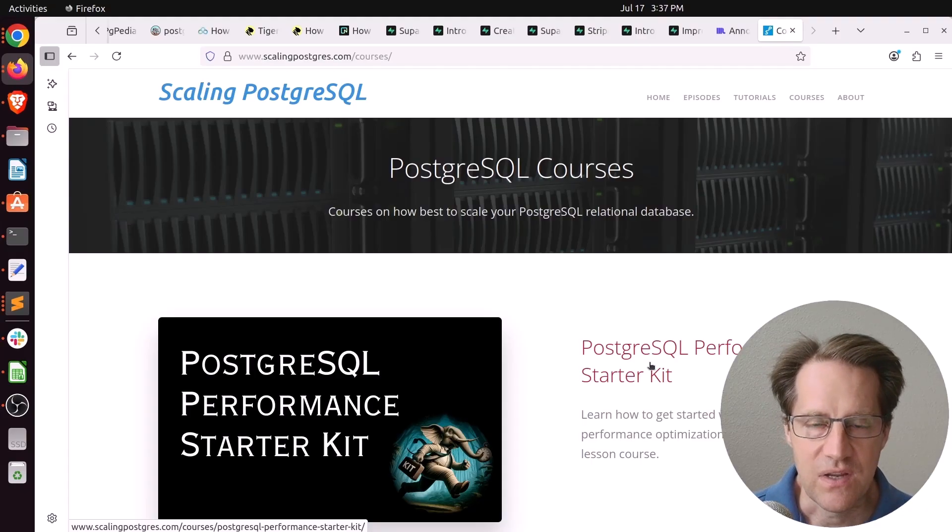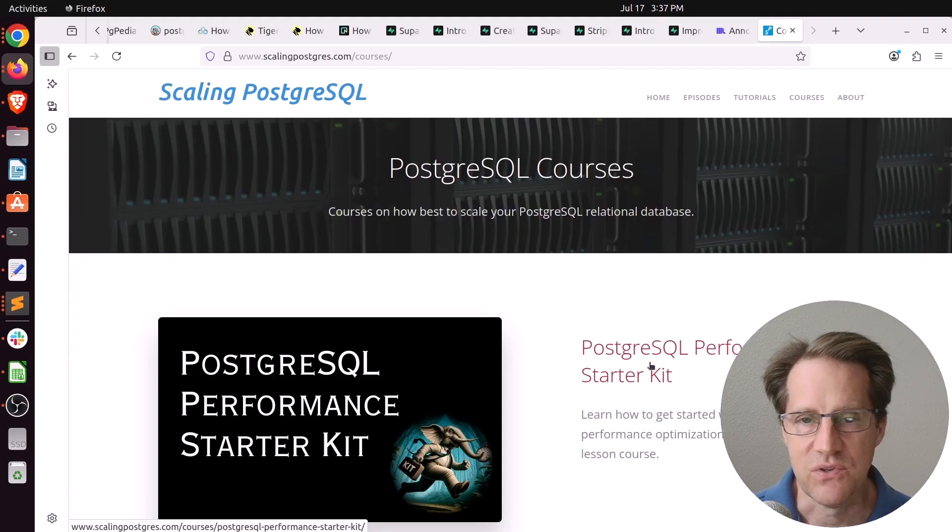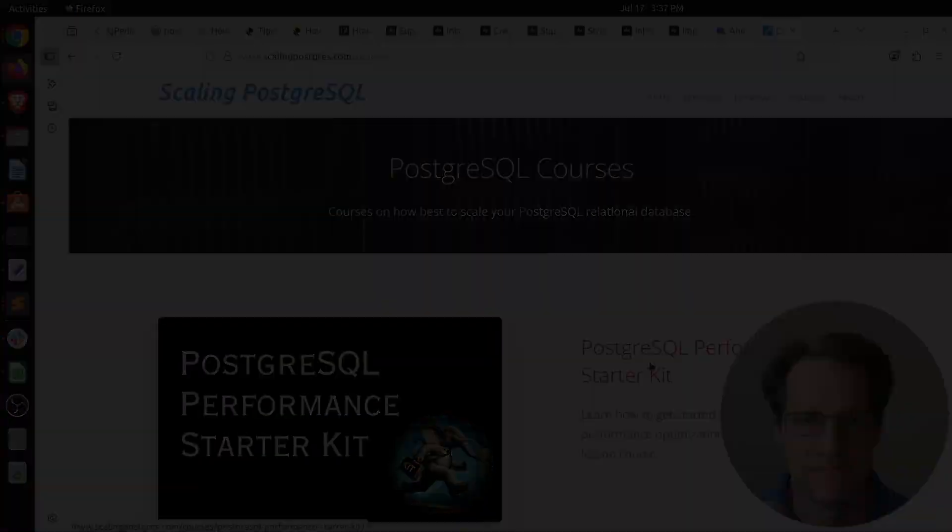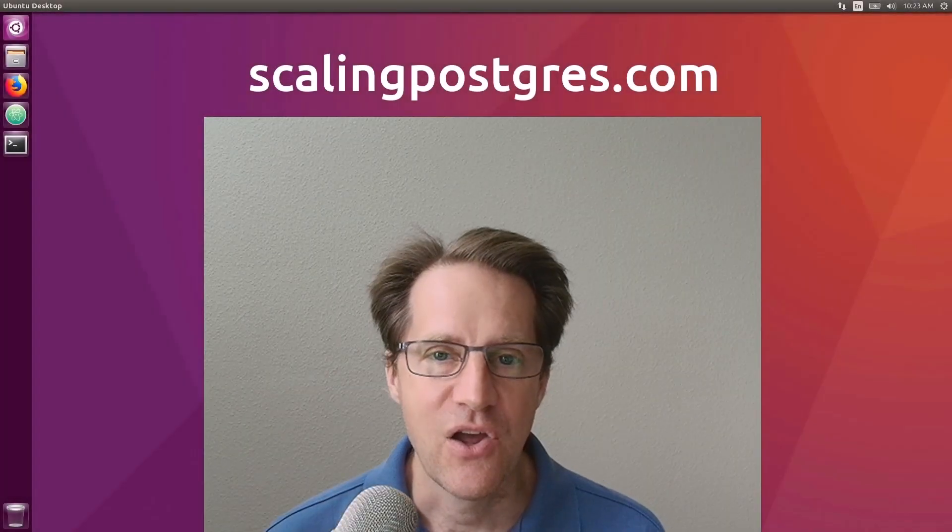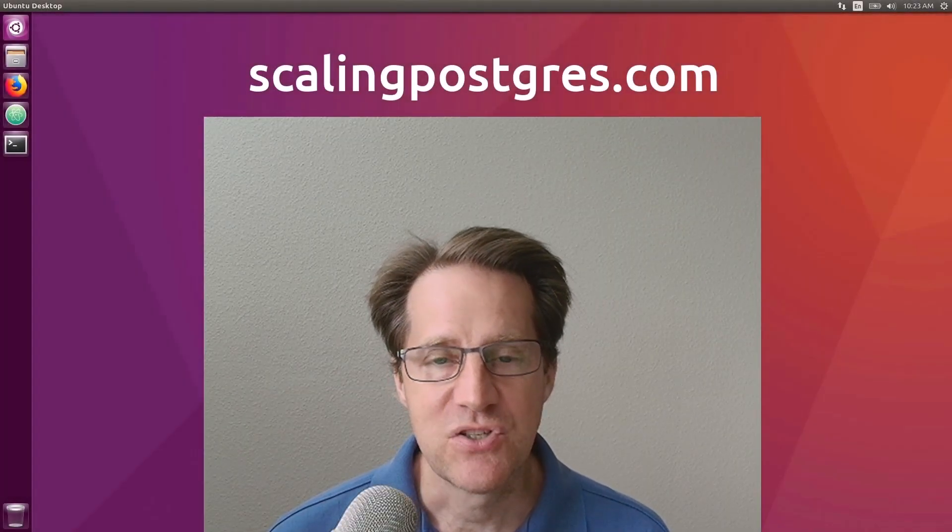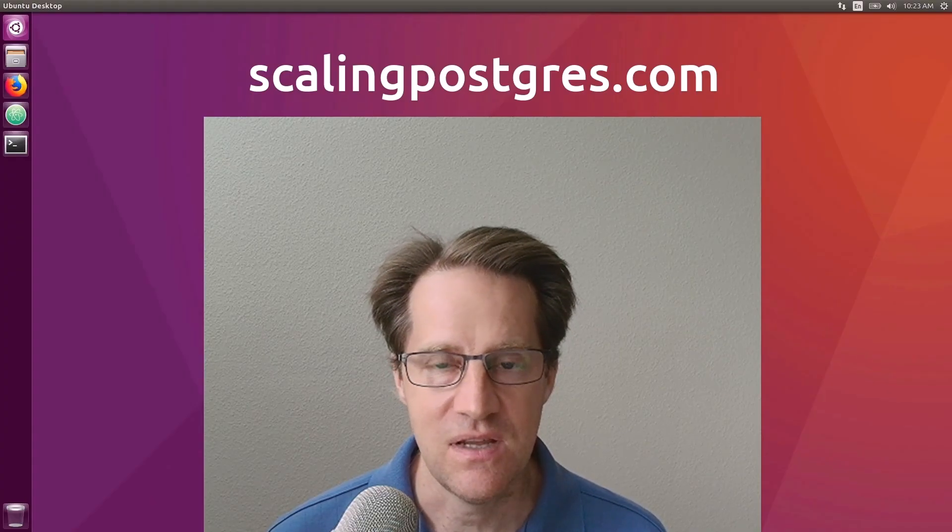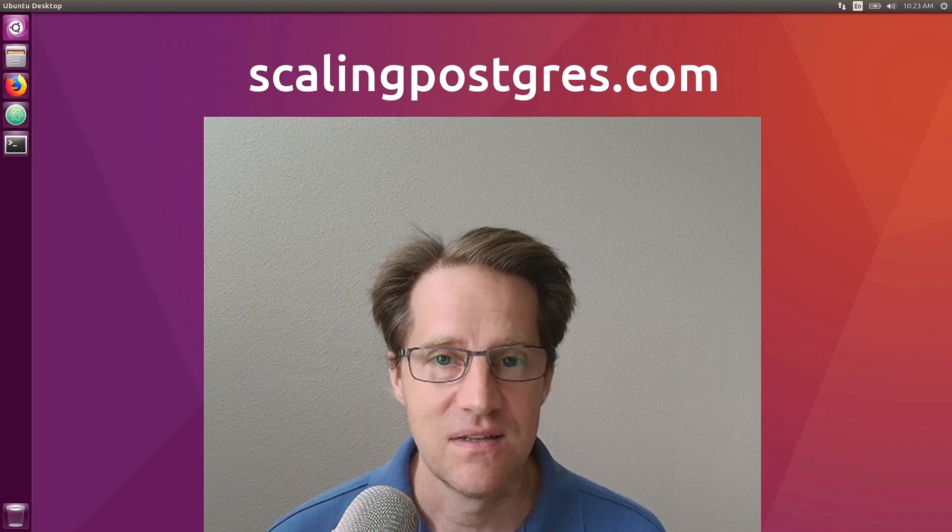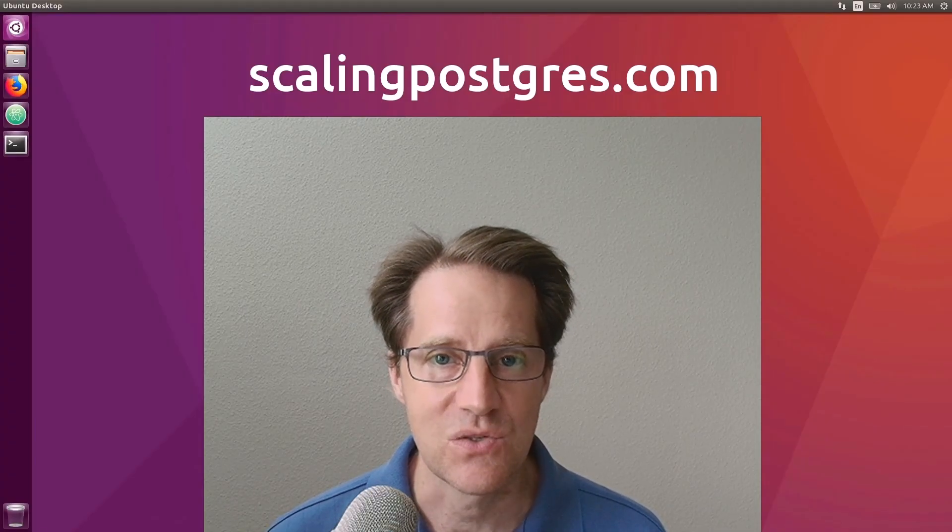But if you have any questions about that, feel free to leave them in the comments. I hope you enjoyed this episode. Be sure to check out scalingpostgres.com where you can find links to all the content mentioned, as well as sign up to receive weekly notifications of each episode. There you can find an audio version of the show, as well as a full transcript. Thanks, and I'll see you next week.